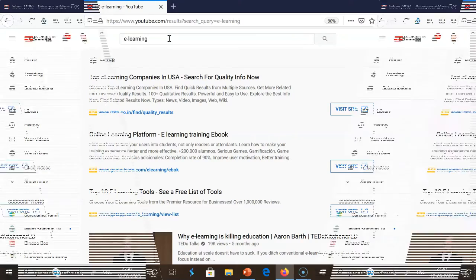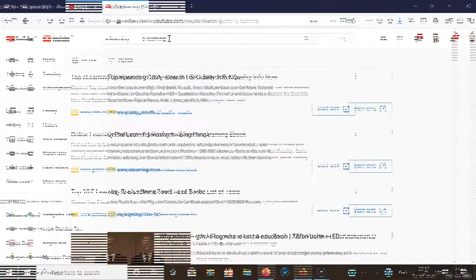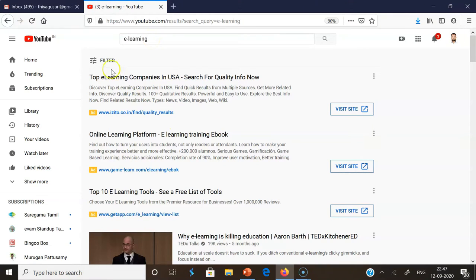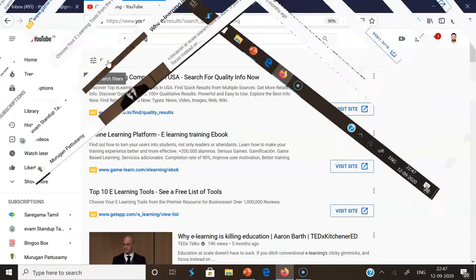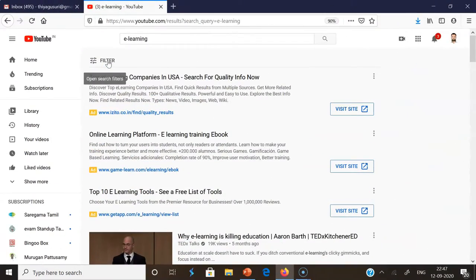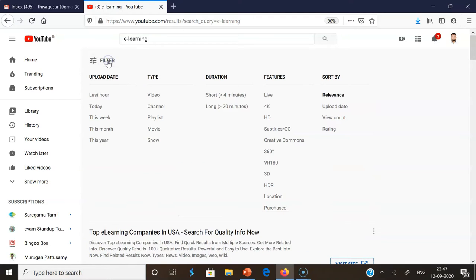Then you may find the next interface. This interface consists of the eLearning videos. Step number three: in this interface, you may find the filter options. Once you click the filter, you may get other features.